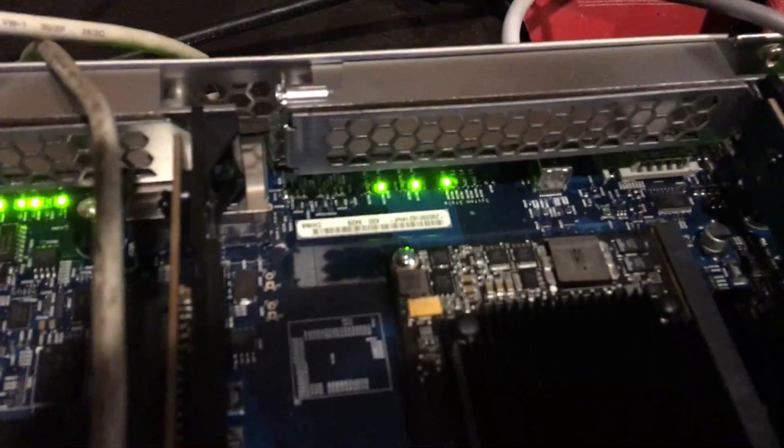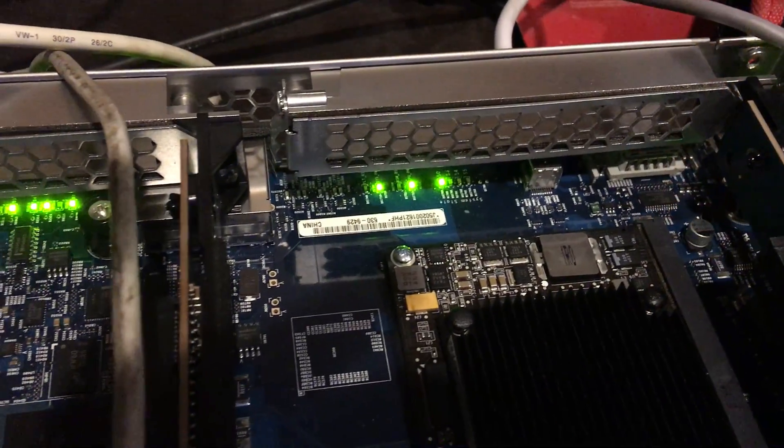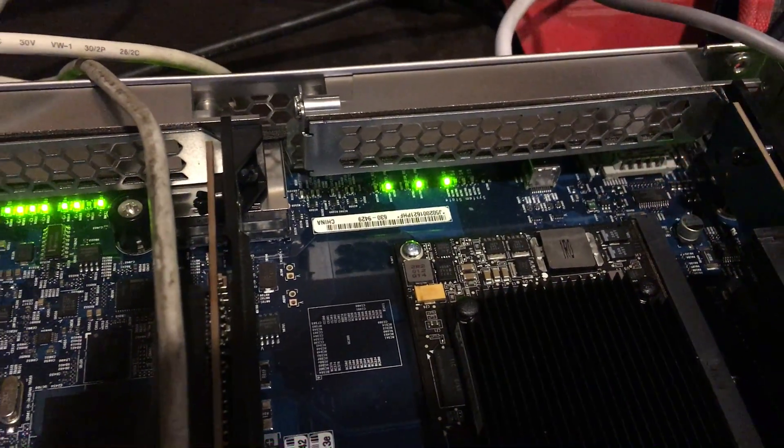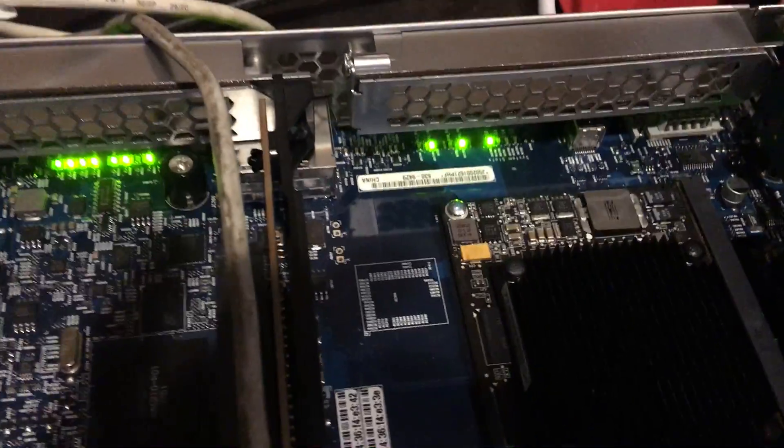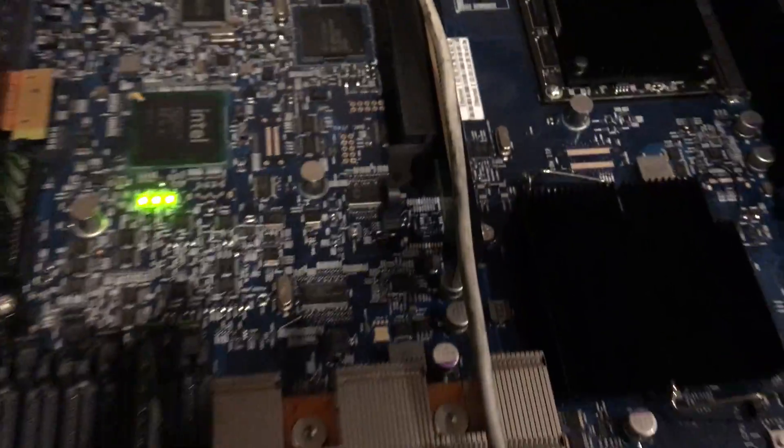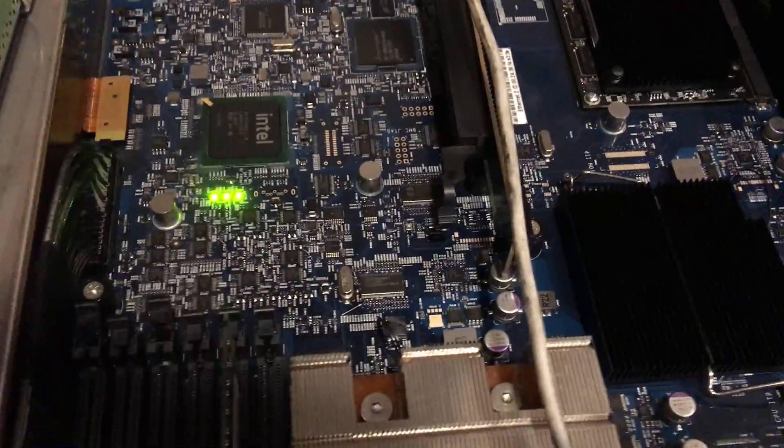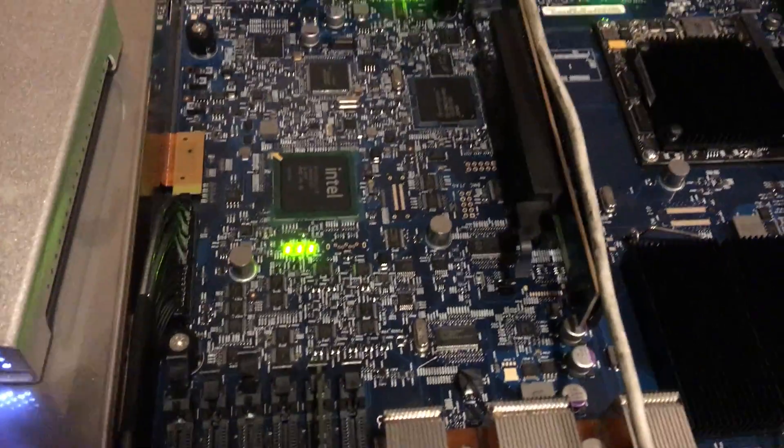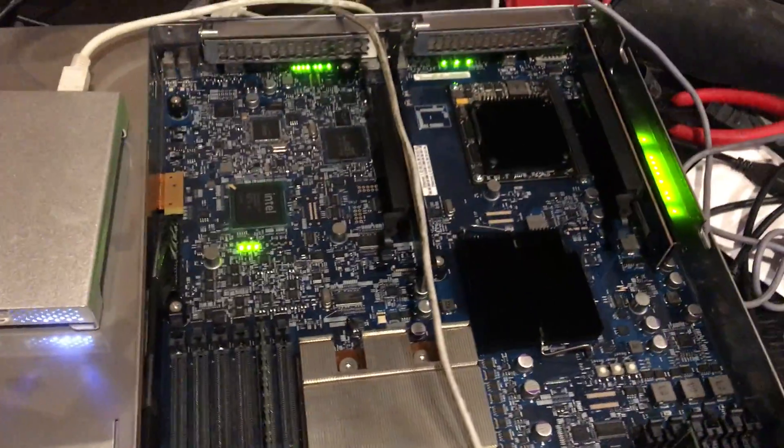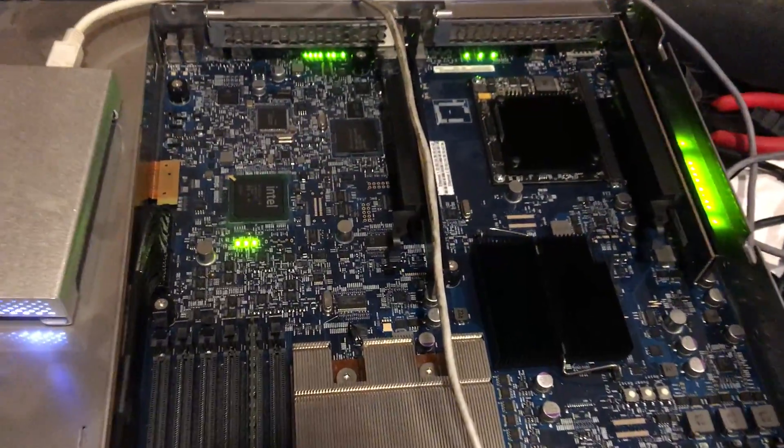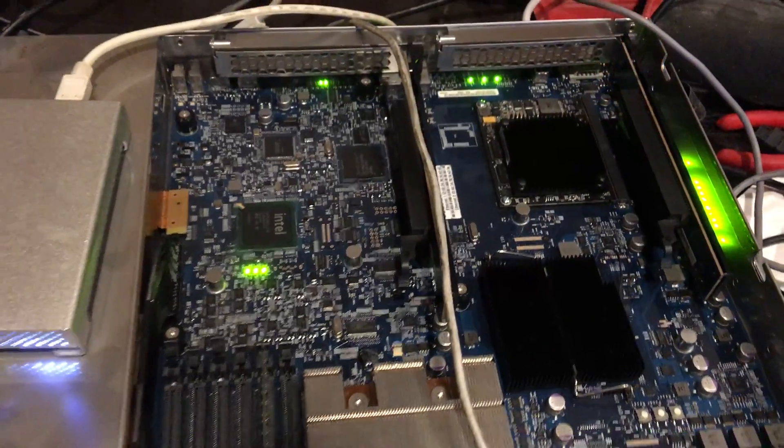I believe these lights are good based on the diagnostics that I've seen. CPU lights are good, I believe. I'm not sure exactly where the next steps are in troubleshooting this.